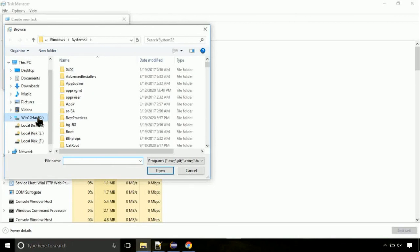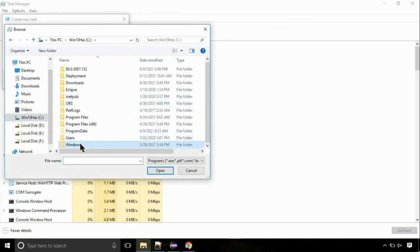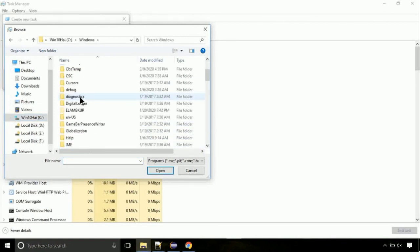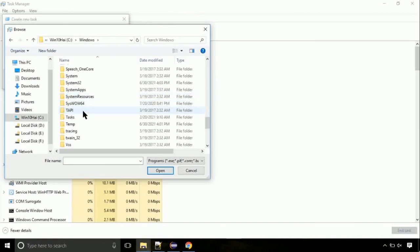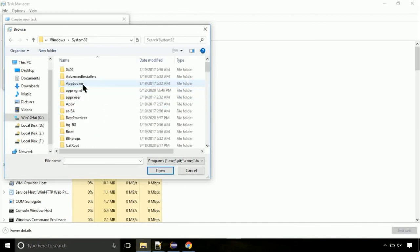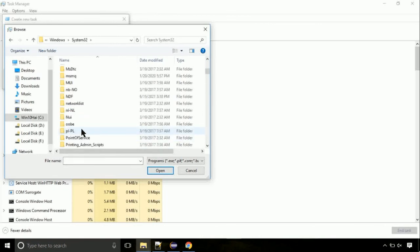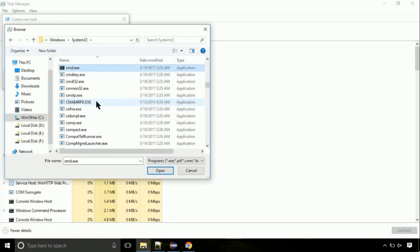Now, follow my screen. Again, move to C folder. Then go to system32 folder. Here, find the file with name cmd. Select it and click on open.